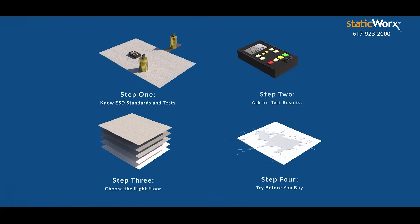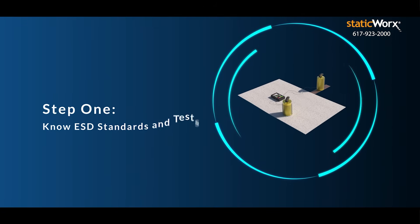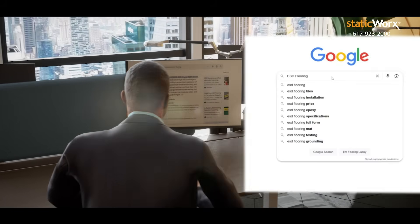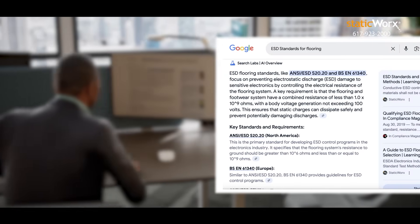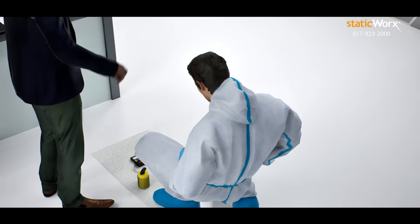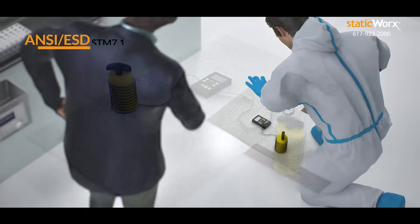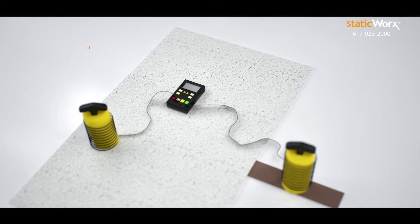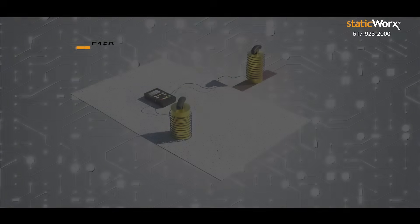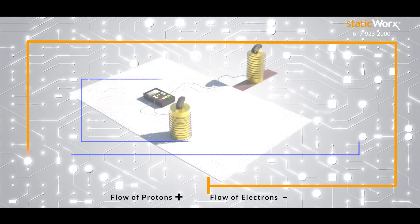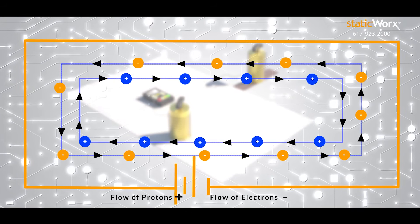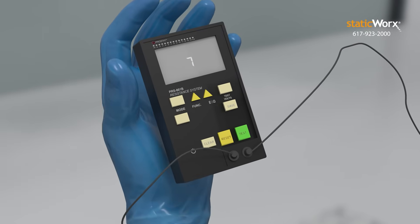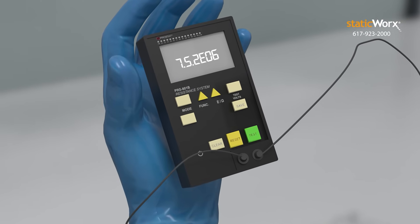First, know ESD standards. ESD standards vary across industries. Know the standards for your industry and application. Learn how to do the tests using methods like ANSI ESD STM 7.1 or ASTM F-150 for electrical resistance. Methods trusted for over 70 years. These tests measure how fast or slowly an ESD floor will dissipate static charges to ground.